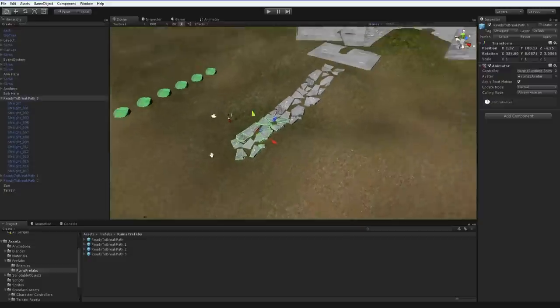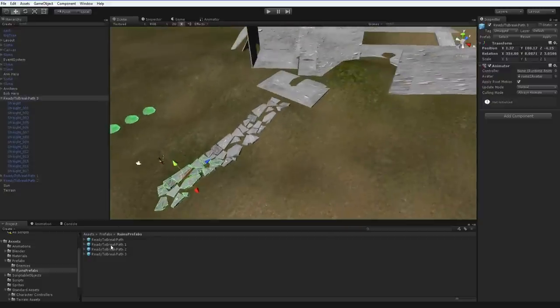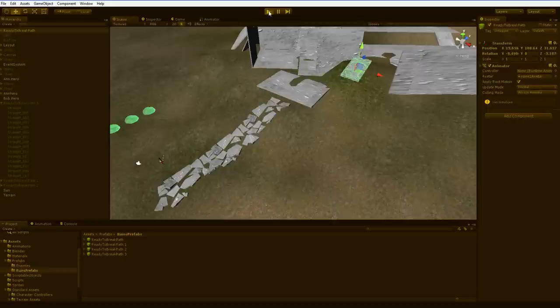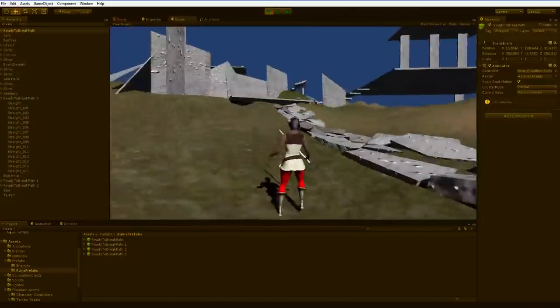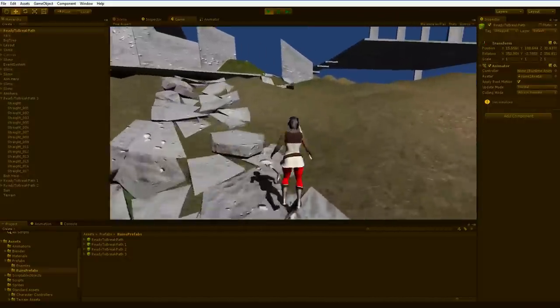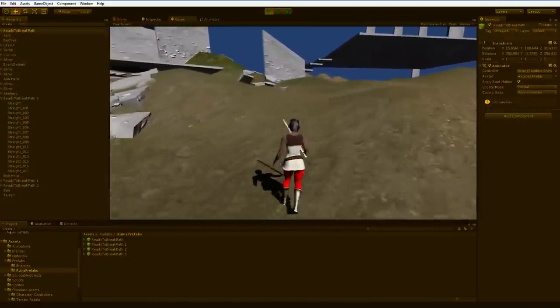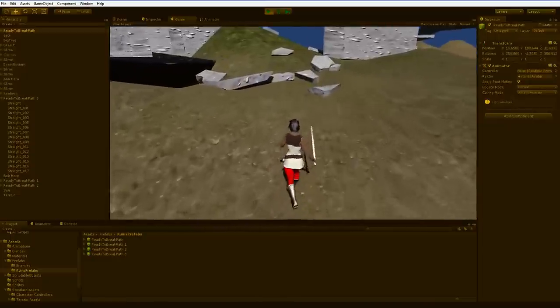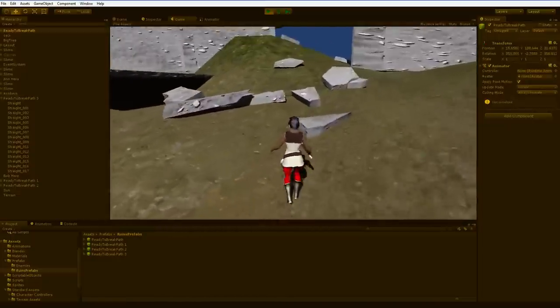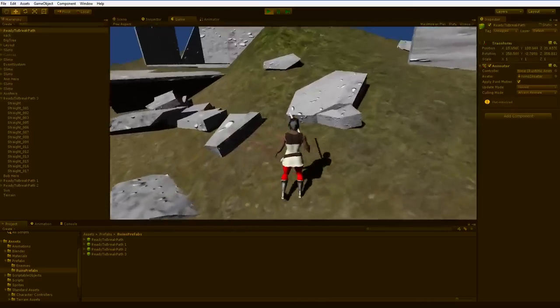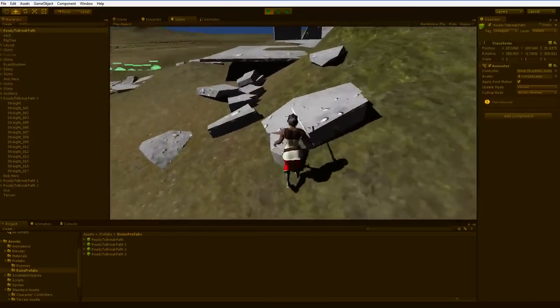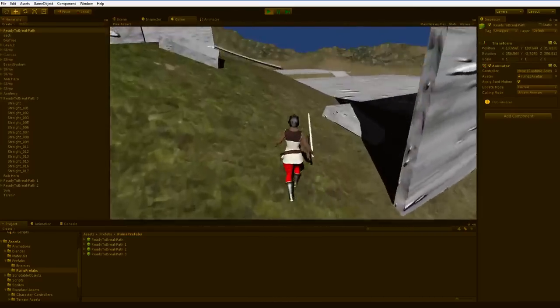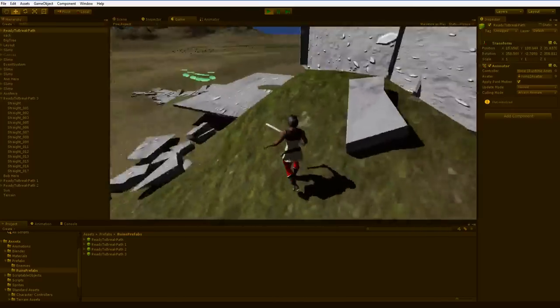So for example, if I put the ready-to-break path here and hit play, you can see how we have true debris. Now if true debris is what you want, then this is obviously a fine result. And to be honest, I think that's kind of nice. I might go ahead and keep that.